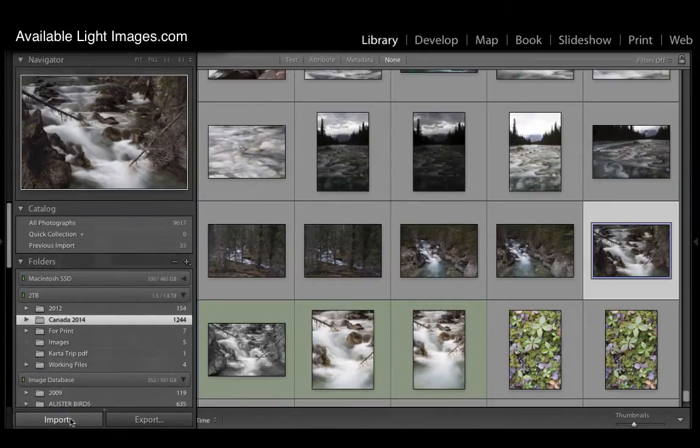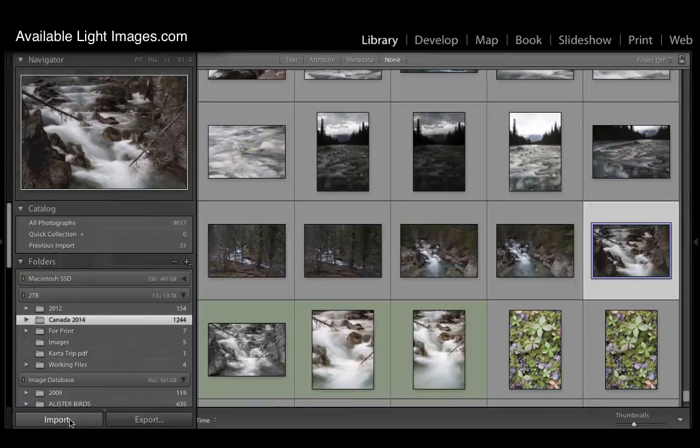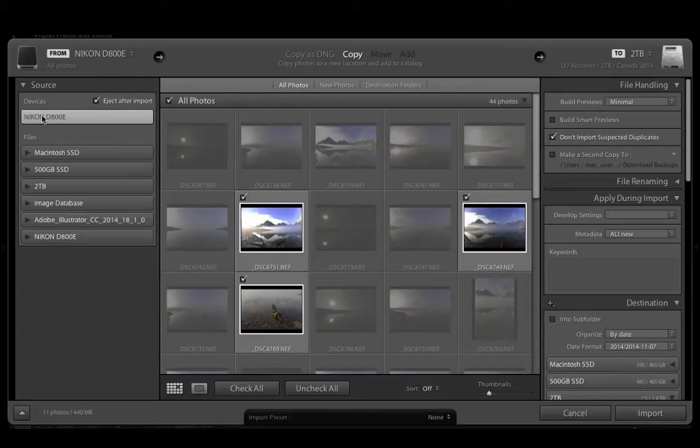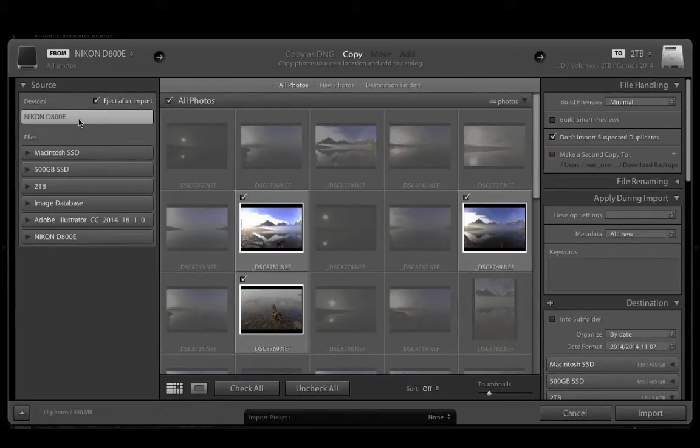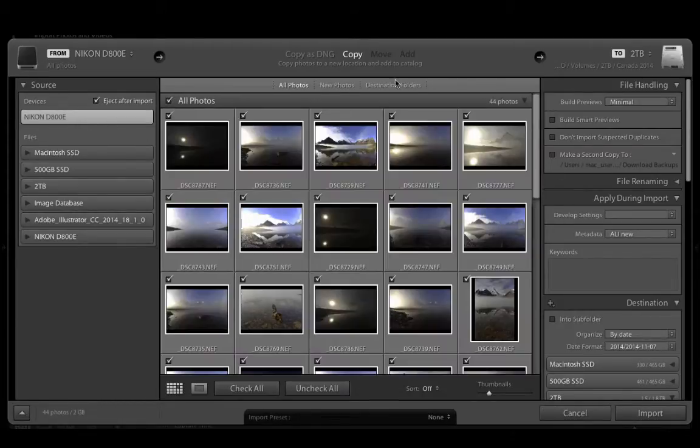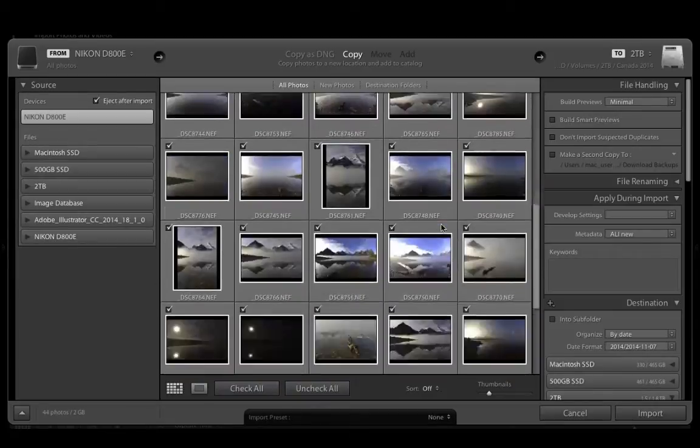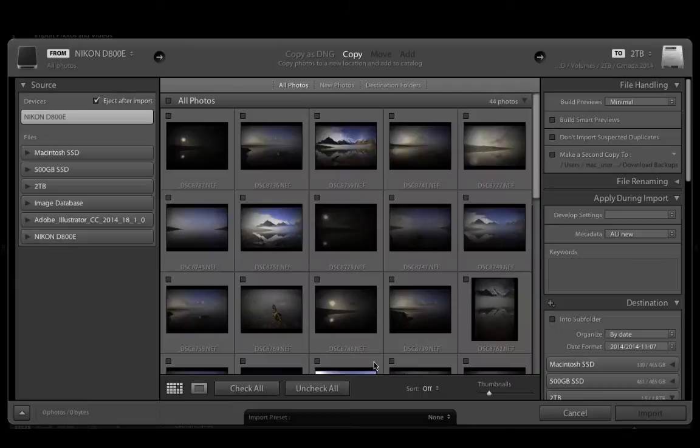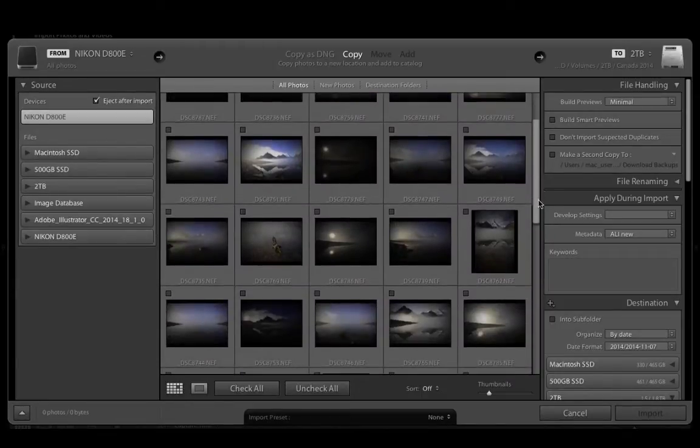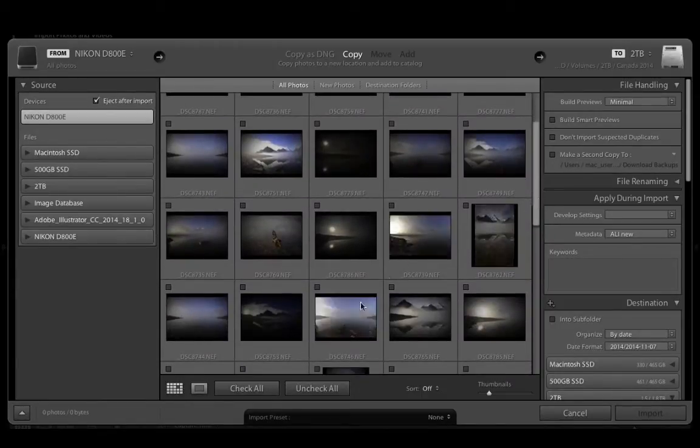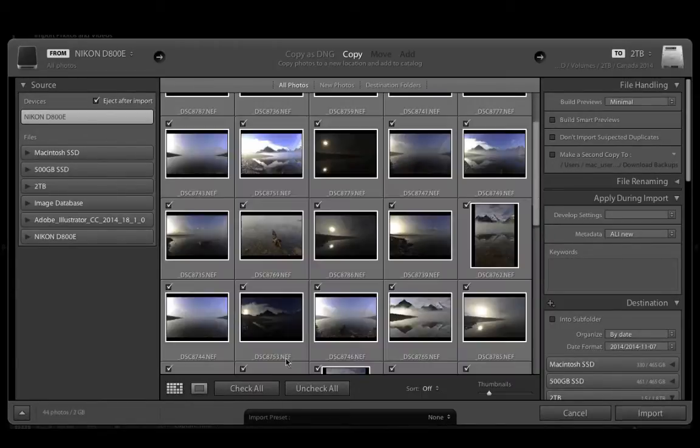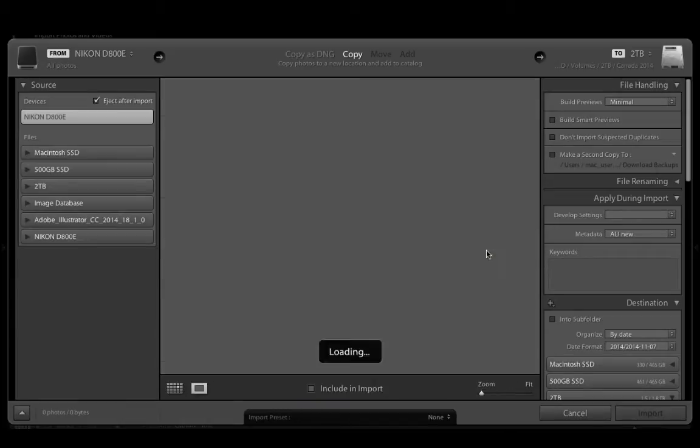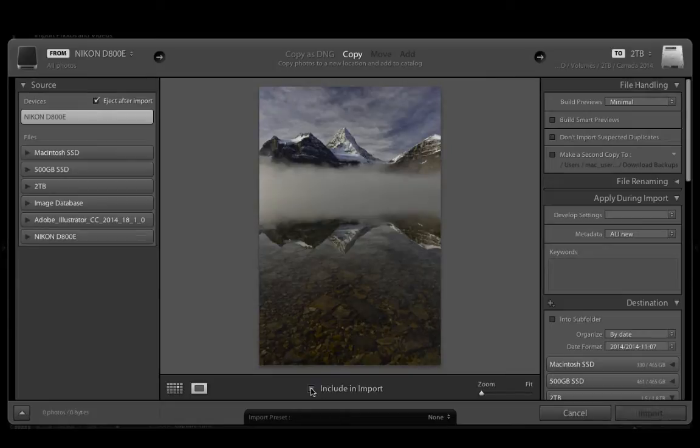The first thing I want to look at here before we dive into the Library properly is the import interface. Once we have decided on a source, so in this case my SD card from my Nikon D800E, we are going to specify that all of these images are on the card. We can choose to check them all or uncheck them all and we can make a decision whether to import the whole lot and sort them out later, or we can do a pre-check here. By double clicking on an image you can decide whether you want to include it in the import or not.